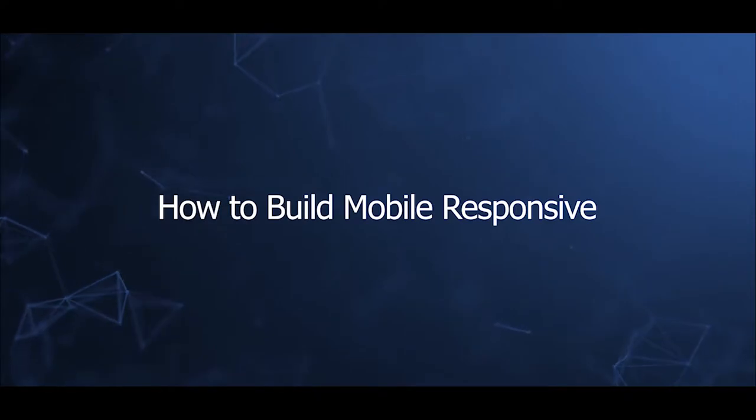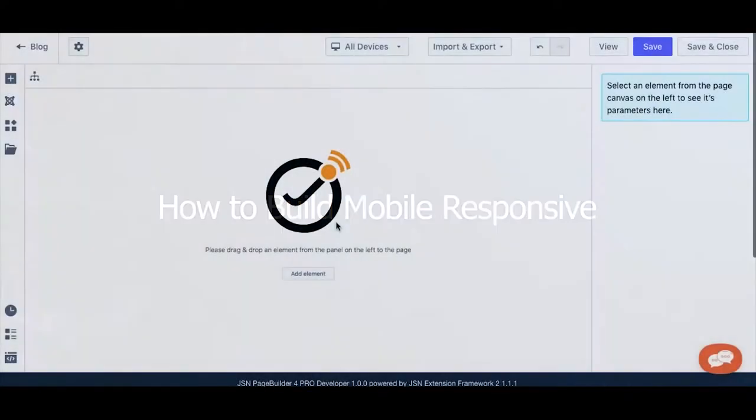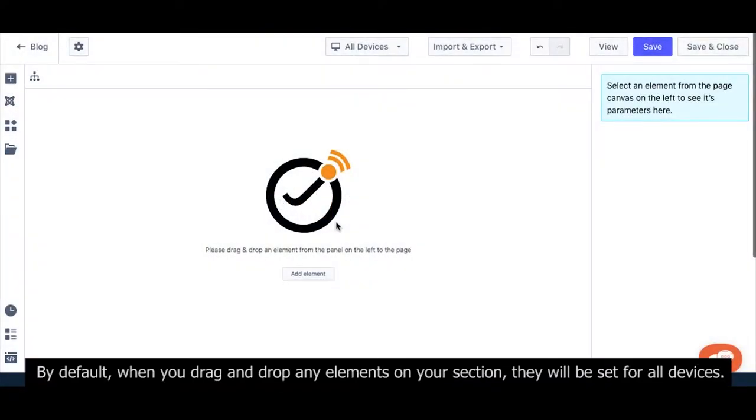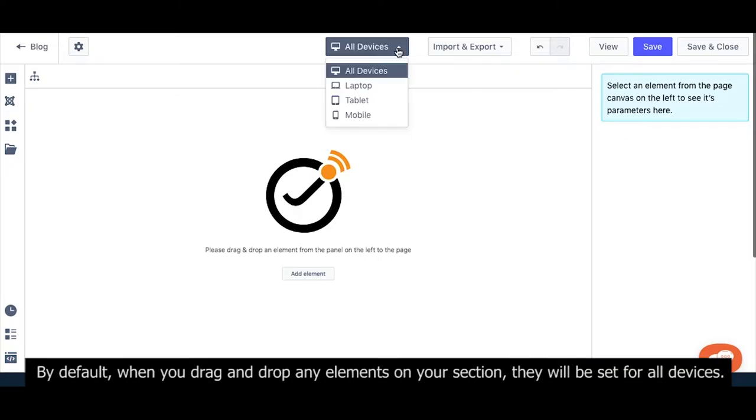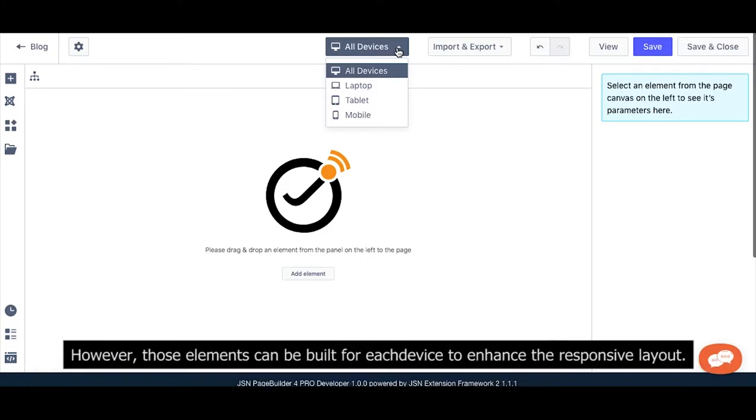By default, when you drag and drop any elements on your section, they will be set for all devices. However, those elements can be built for each device to enhance the responsive layout.